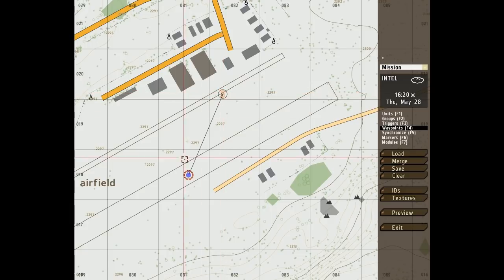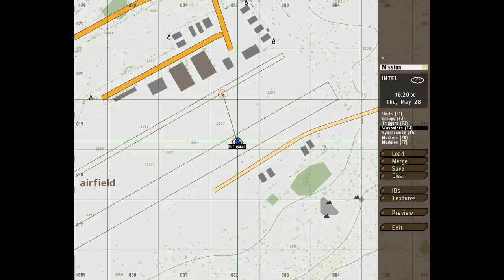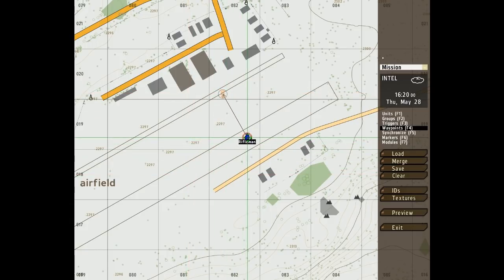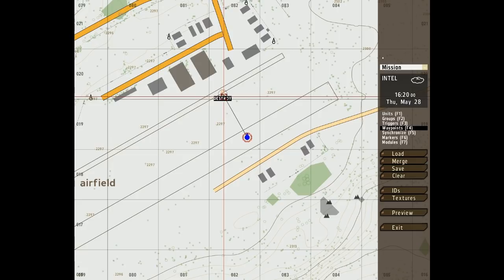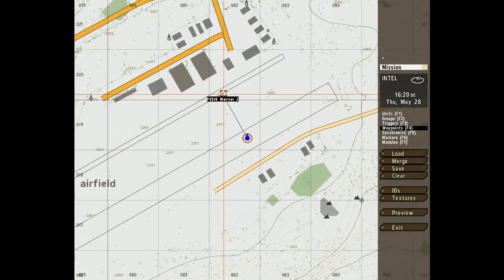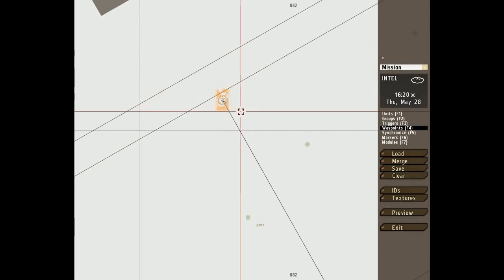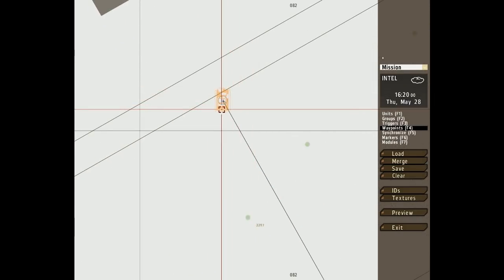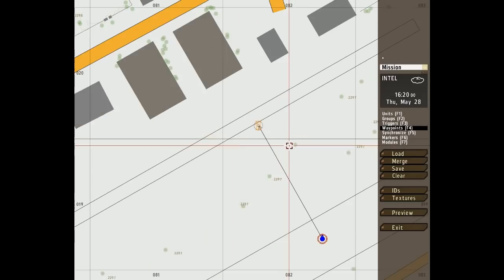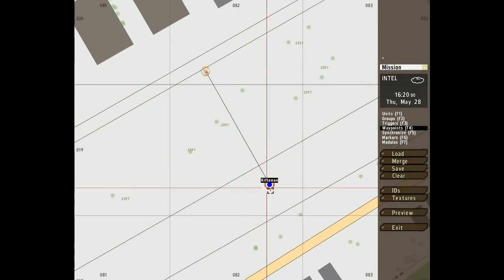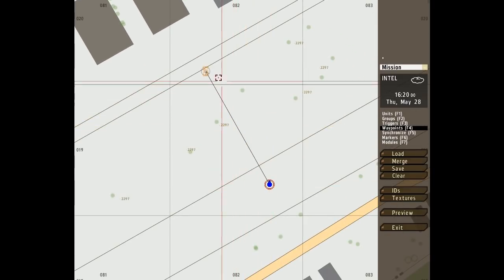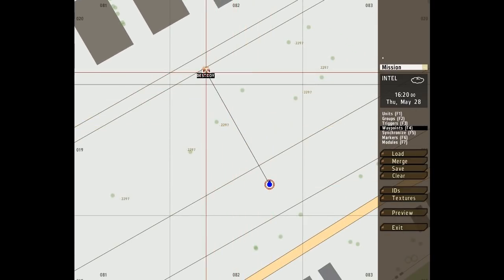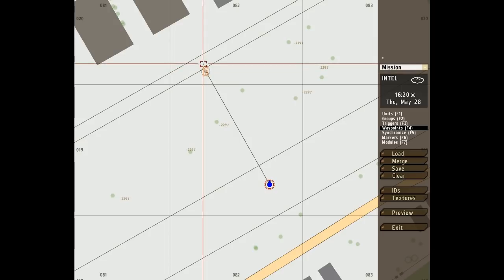The next waypoint we're looking at here is a destroy waypoint. As you can see I've put it over a vehicle and the unit here will do its best to destroy that vehicle. If it cannot it will just move there. It's pretty simple.